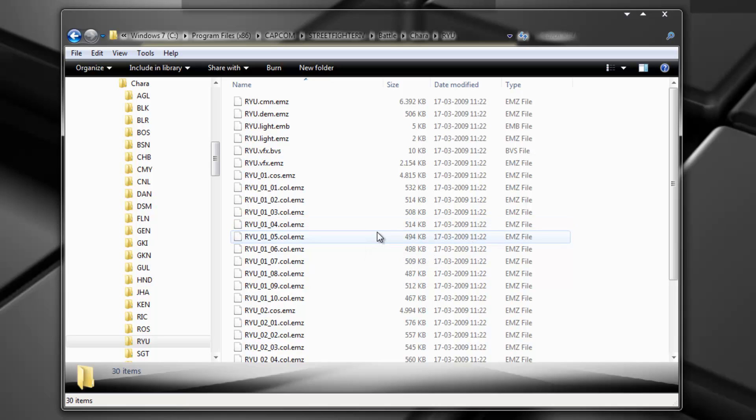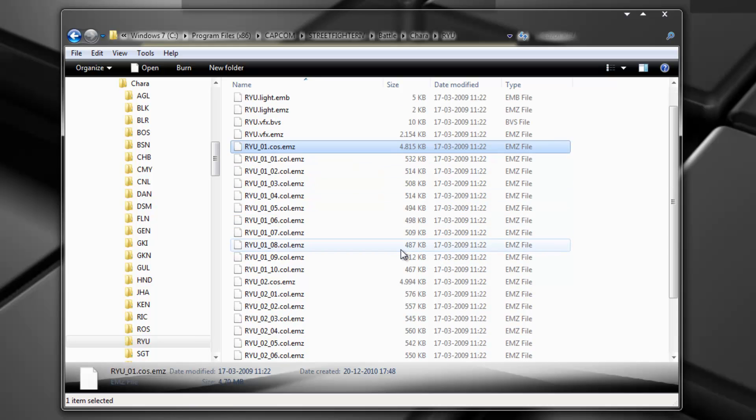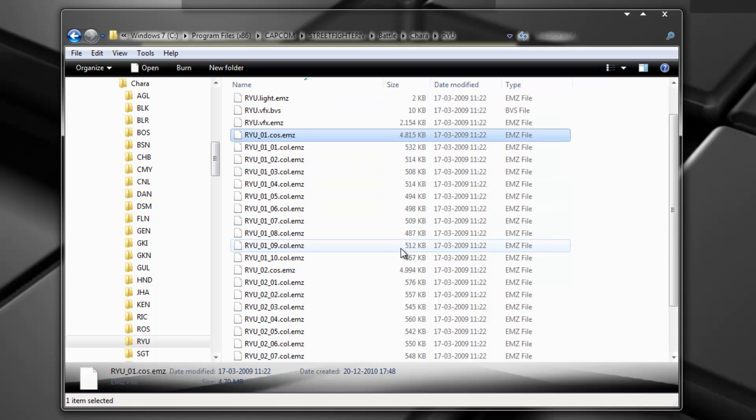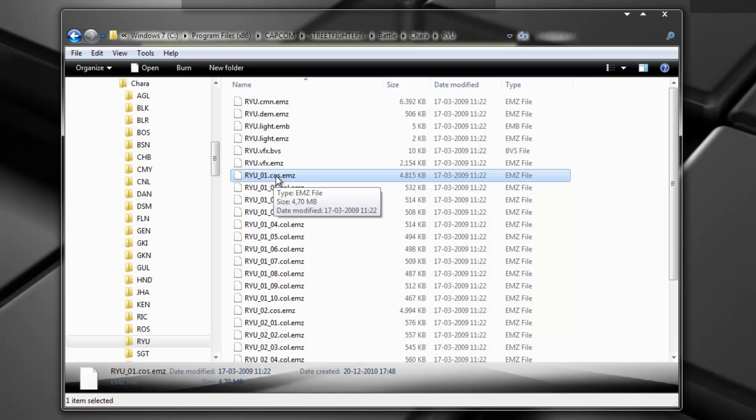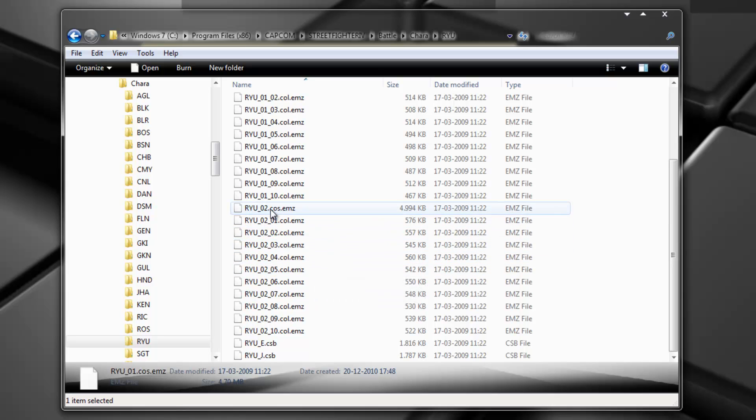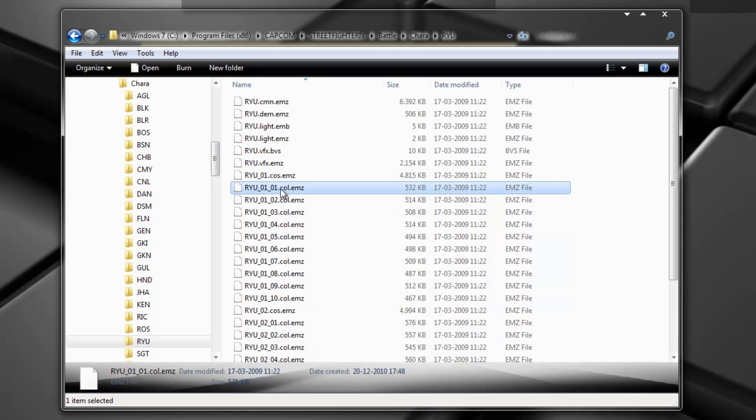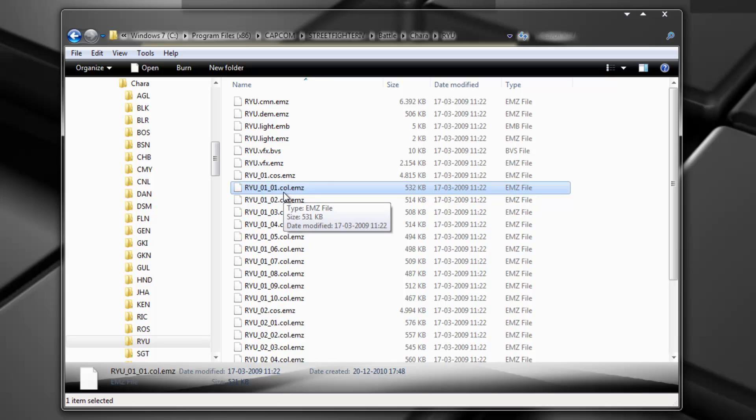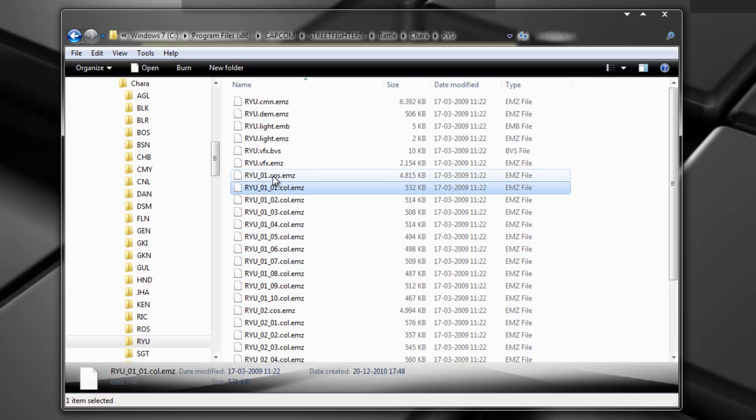So it has the costume files. Here they are. It's these over here that have the cos extension. So this is the normal costume file for Ryu. This one here, D02, it's the alternate costume file for Ryu. Now each costume has ten colors in it. So these are the ten colors. You will notice that the color has the col extension and there are ten of them to be applied to this costume. So it's color one of costume one.